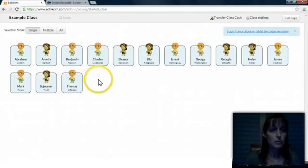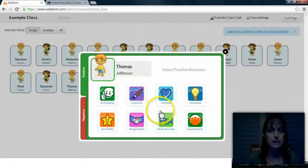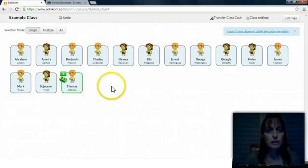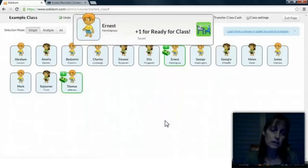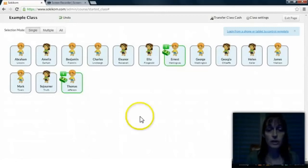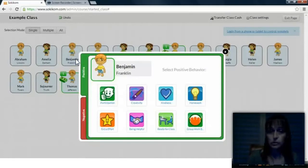For example, if Thomas comes in ready to work today, he's got his warm up out and he's answering the questions, I might say Thomas why don't you go get yourself some class cash for being ready for class. He goes to the back, clicks on his avatar, and clicks on ready for class. I might do this with 3 or 4 students. As they're clicking, the other students are hearing this and it's a reminder to those students who aren't getting to work quickly that they need to get to work. As we're going over the warm up, I might also give out class cash to students who are answering questions correctly — that would be under participation.